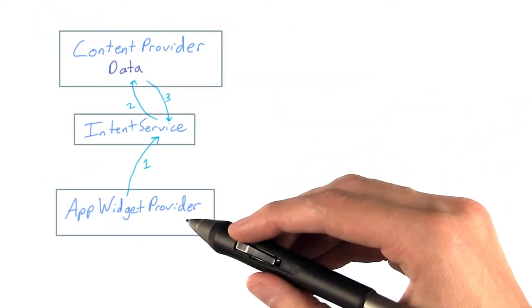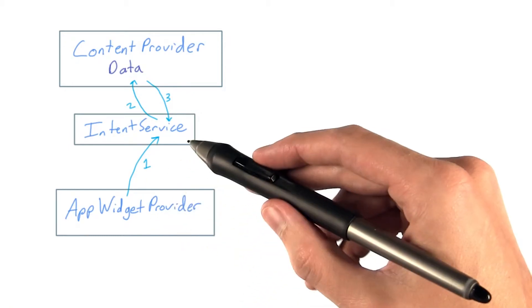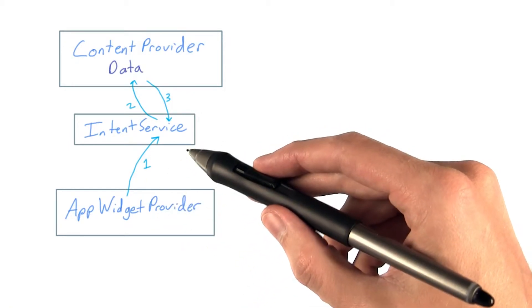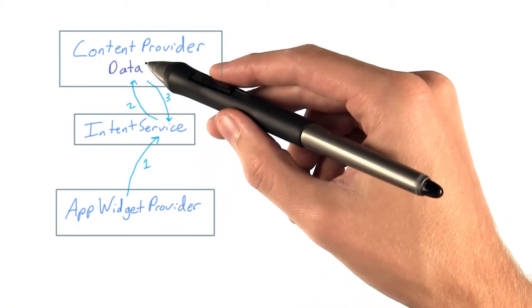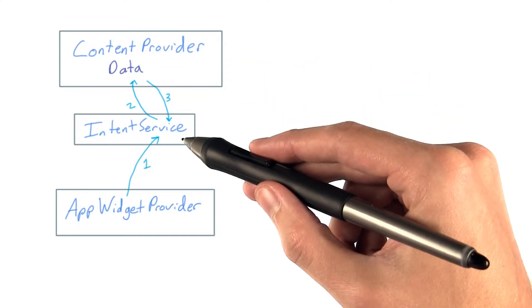So now we can see our app widget provider is calling our intent service. Our intent service is then querying for the data and getting a response back.